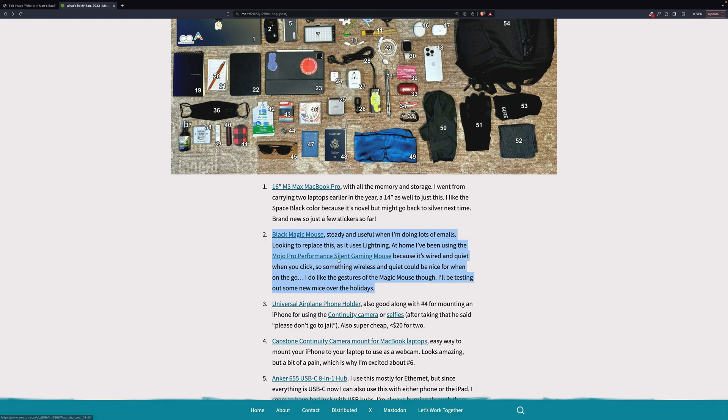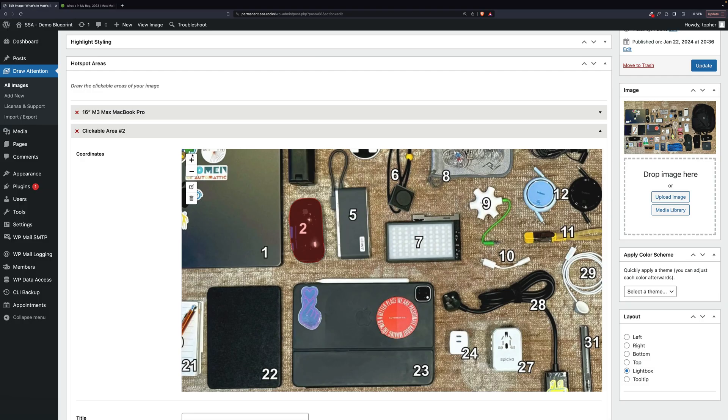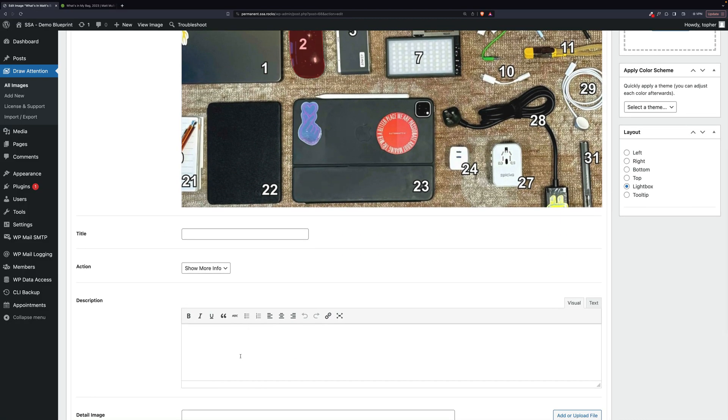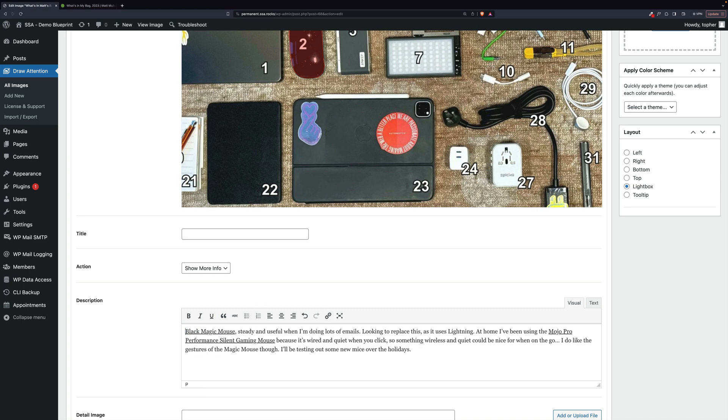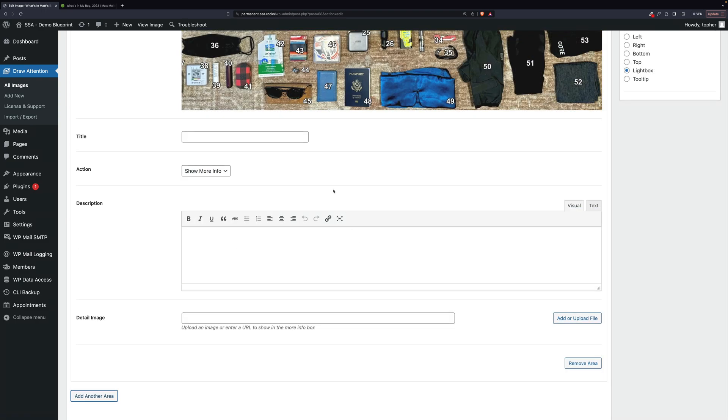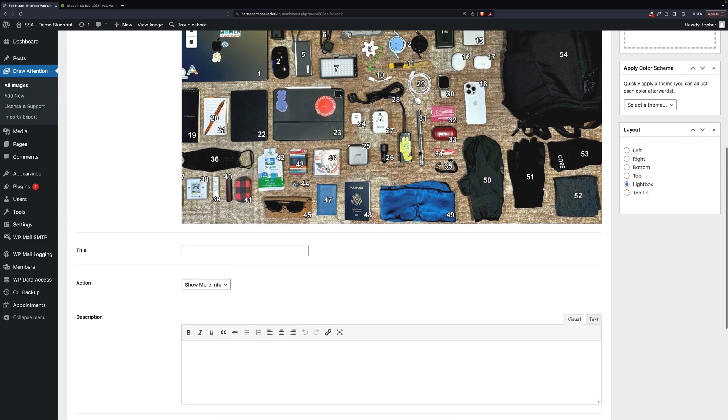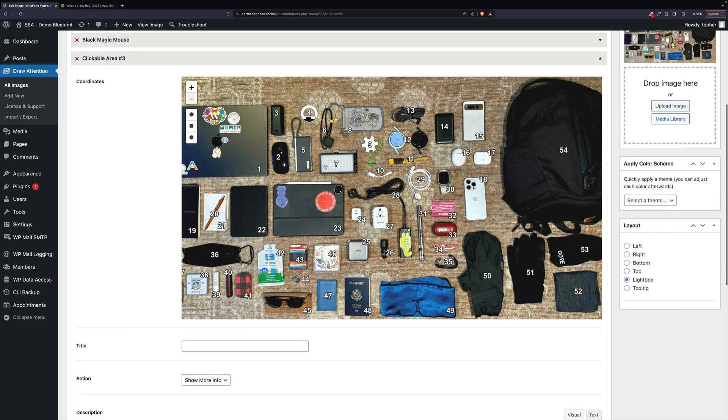We can just grab this and drop it in here. We don't want that number again. And then we can grab the title from right here. There we are. So let's do one more. Let's pick something difficult.